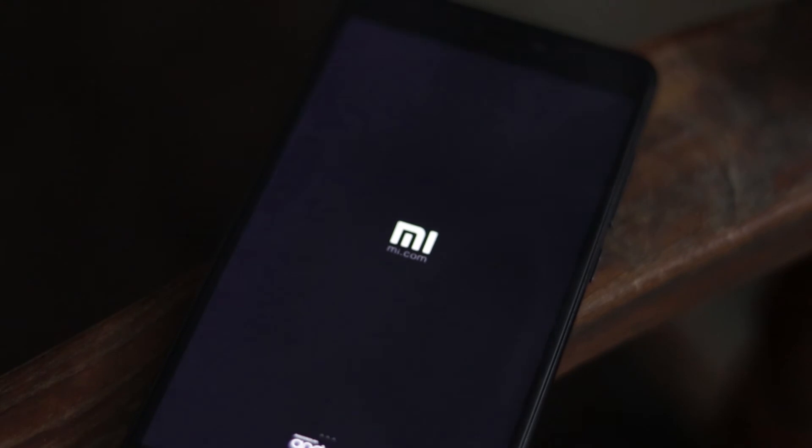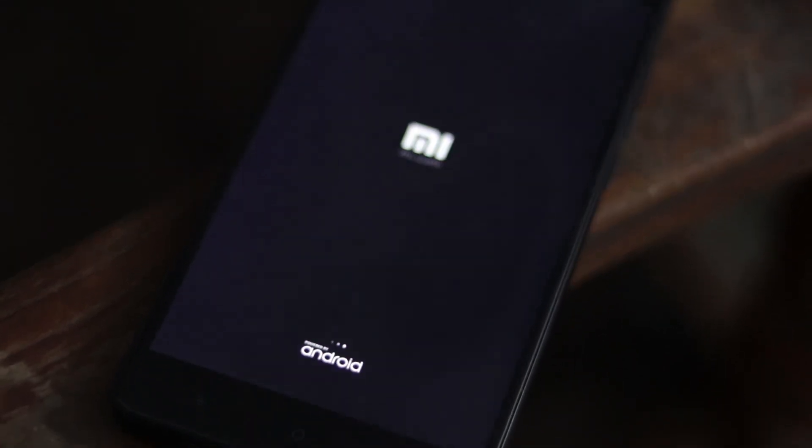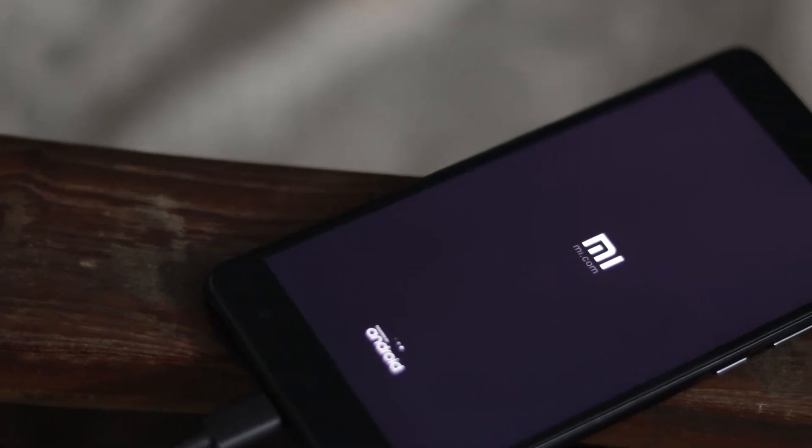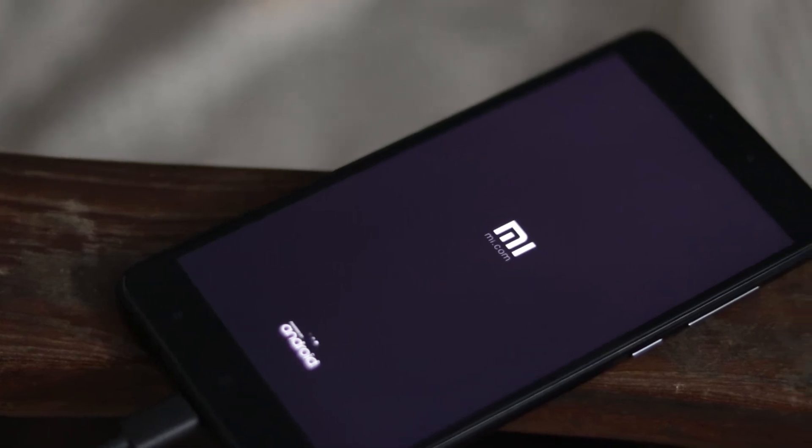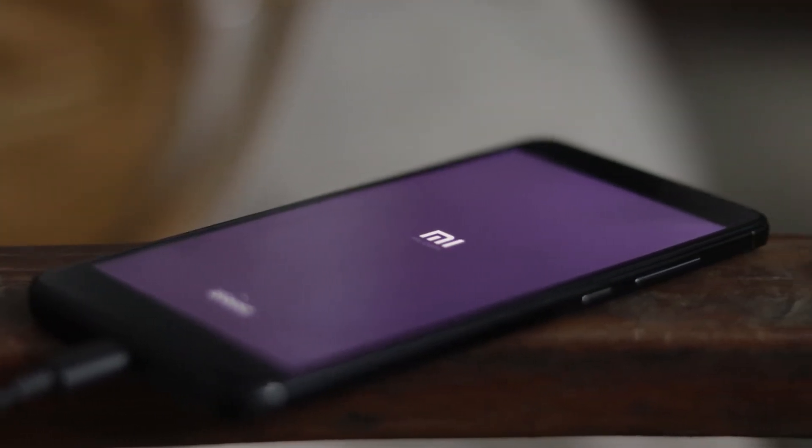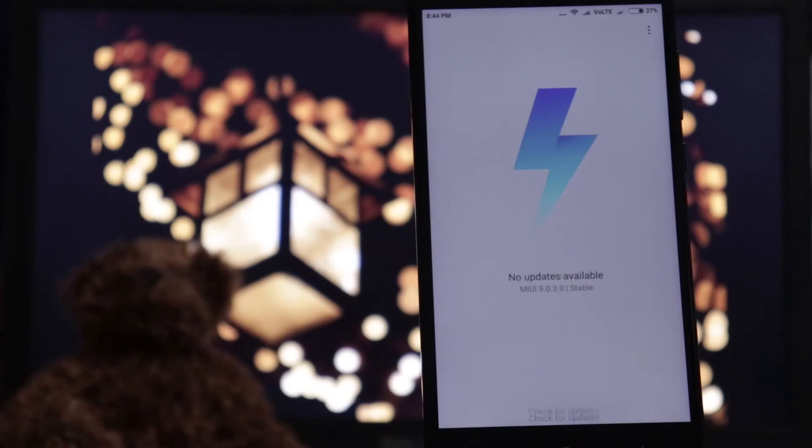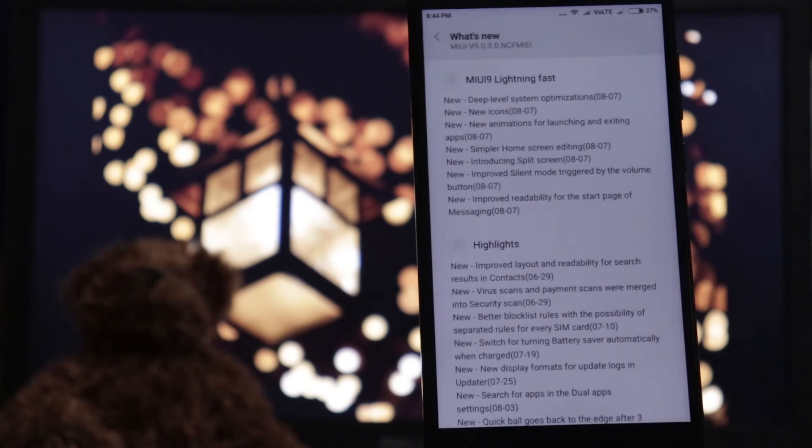There is no chance for issues if there is a minimum charge. This update is the official version of MIUI 9, the official stable version.